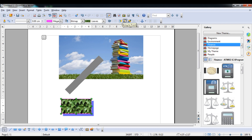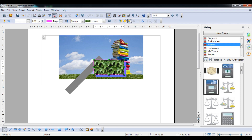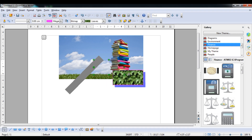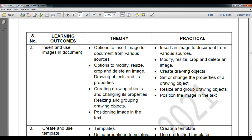If you overlap one object over another, it comes to the front — you can see the change. Now we are going to look at resizing and cropping a drawing object. It is easy — same process: resize it, right-click and use the crop option.